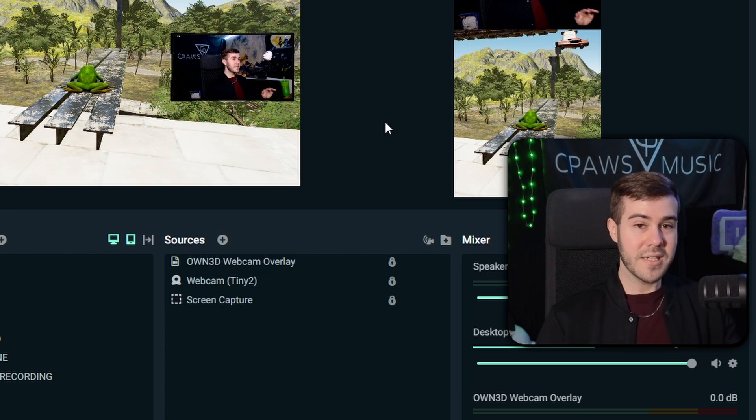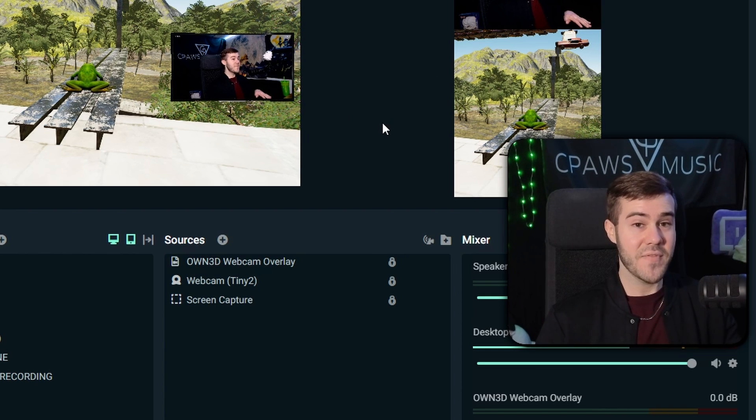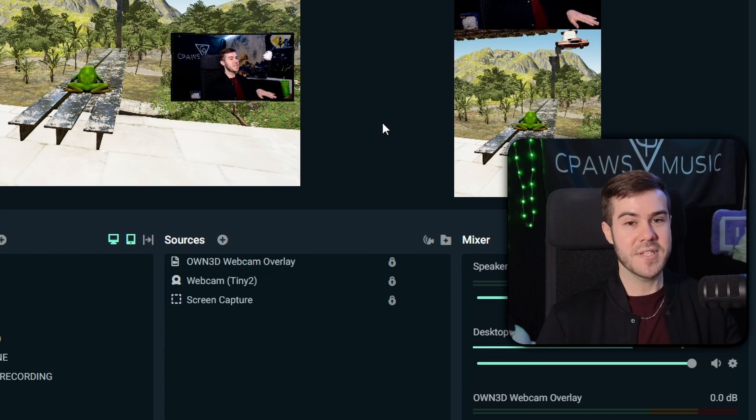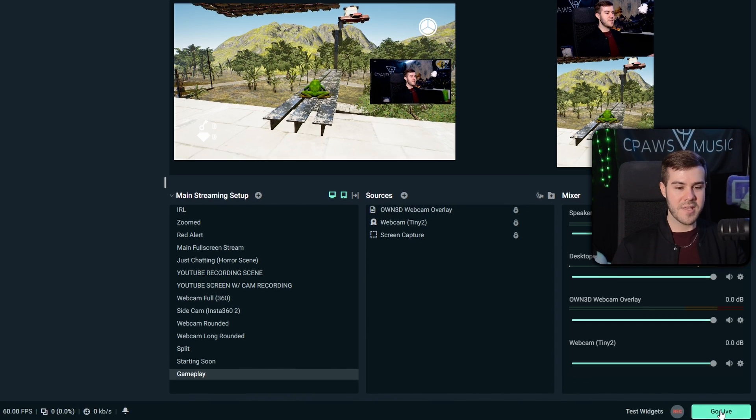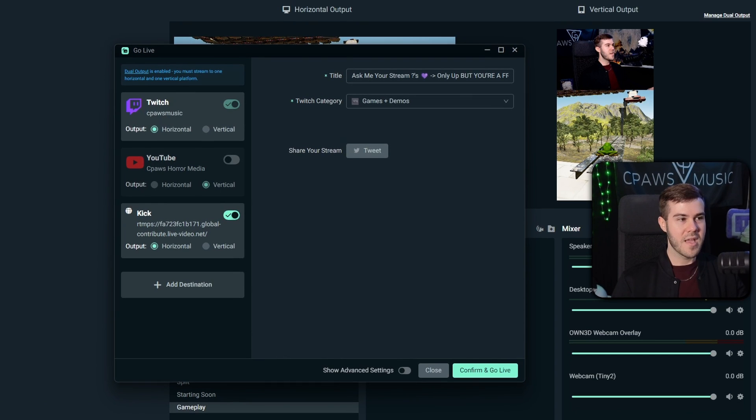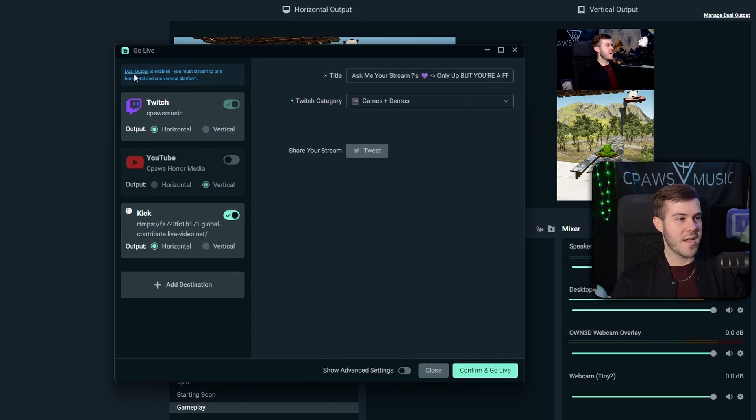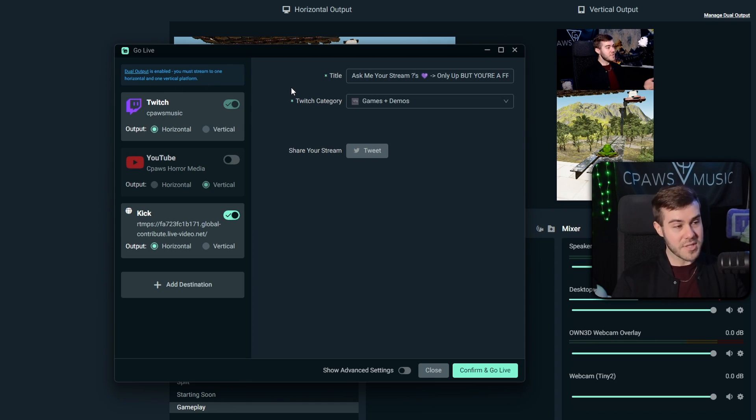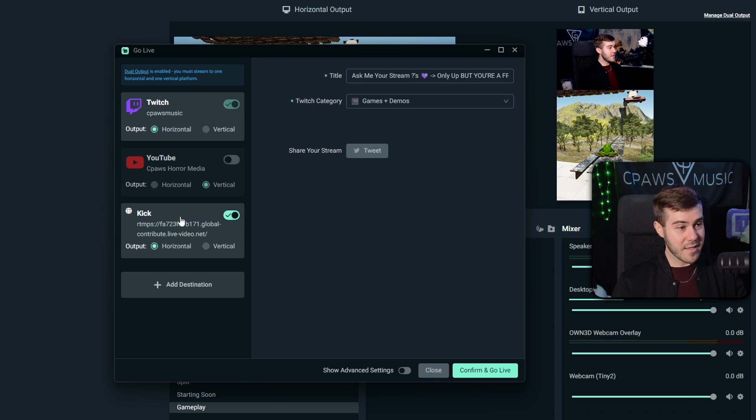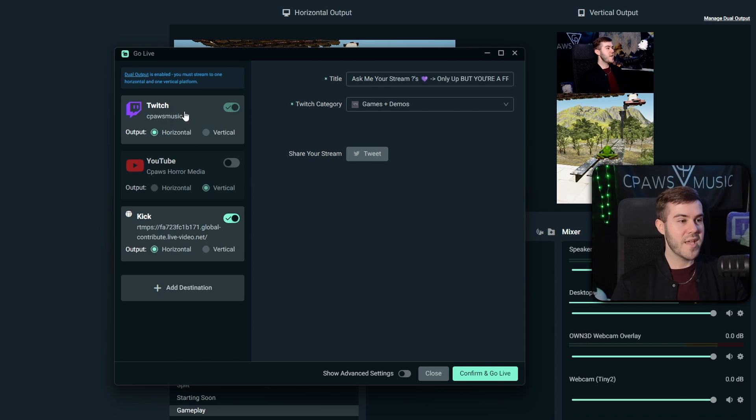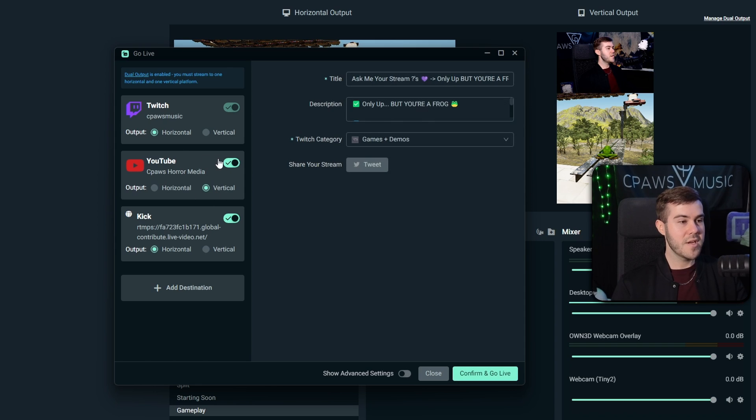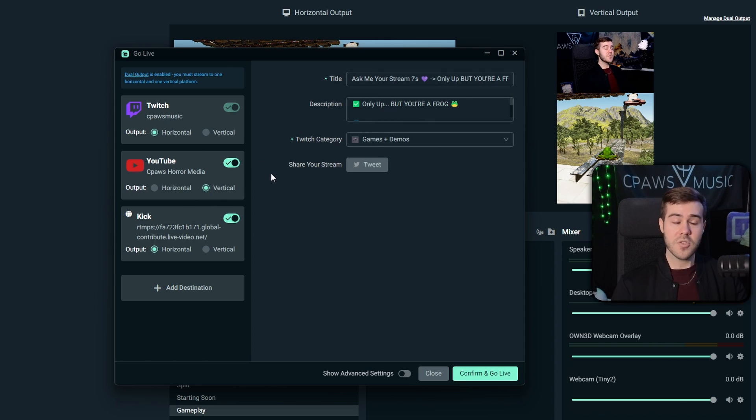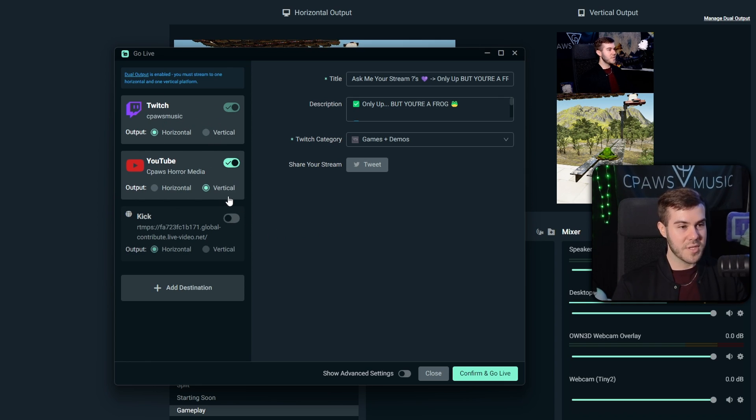So now that our setups are looking clean and everything looks good, now is the magic part. And honestly, I haven't even tried this yet. So we'll see if this is going to be an epic fail or not. So what we're going to do now is we're going to hit the go live button in the bottom right corner. So I'm going to hit go live. And now you'll see we have a couple different options here. On the left-hand side, it says dual output is enabled. You must stream to one horizontal and one vertical platform. So that's why we are multi-streaming, because that way we have our horizontal on Twitch or Kick, and then we have our YouTube as vertical. Now you can feel free to do whatever combination you want, but remember how I said you can only have one vertical and one horizontal for the free plan? That still applies.